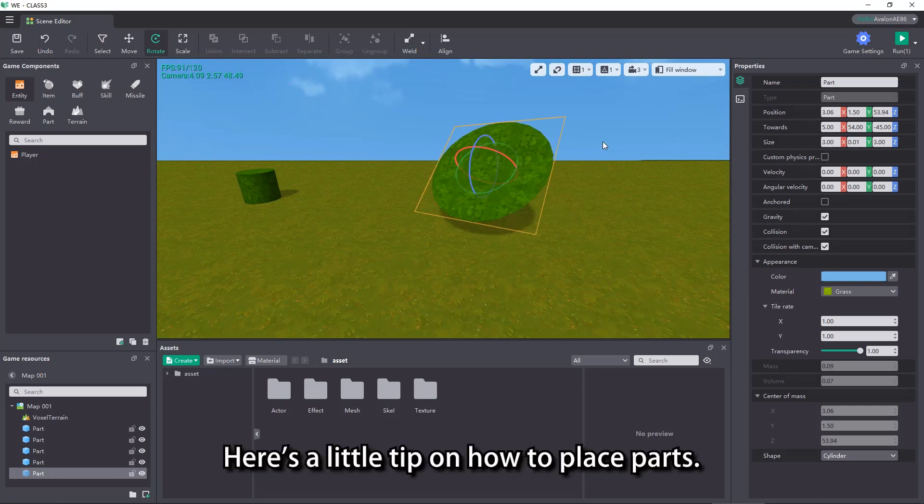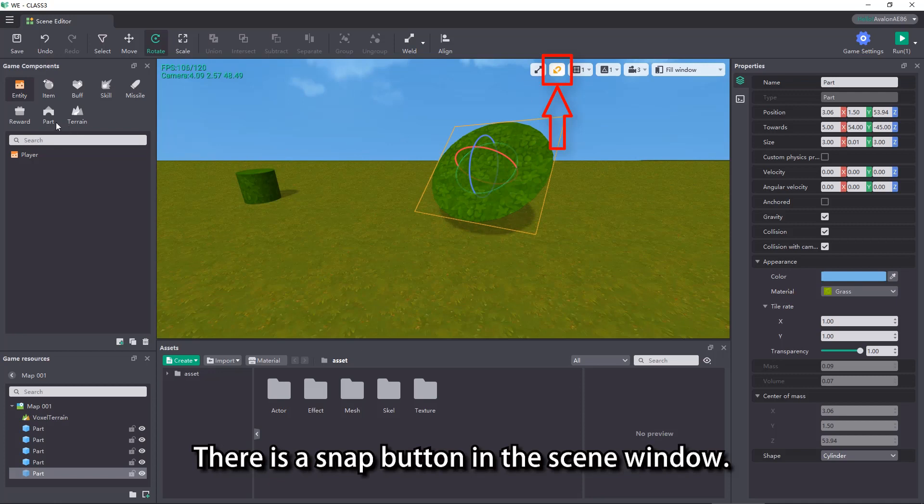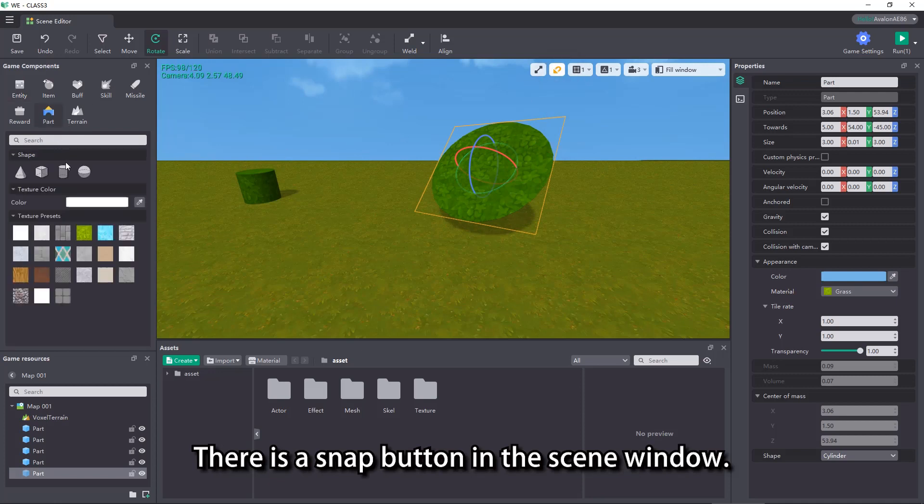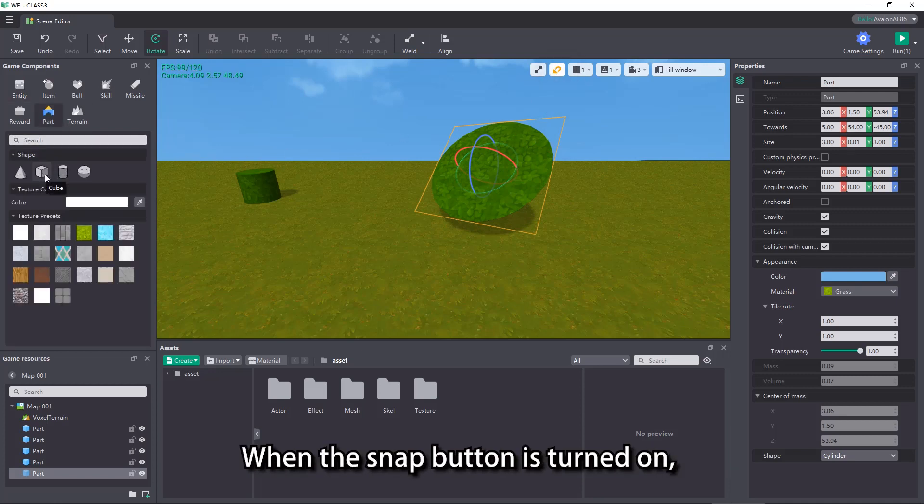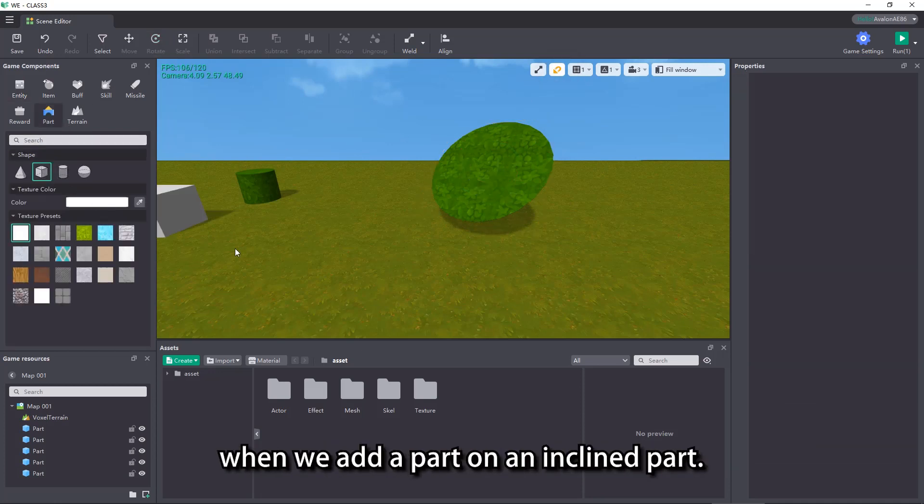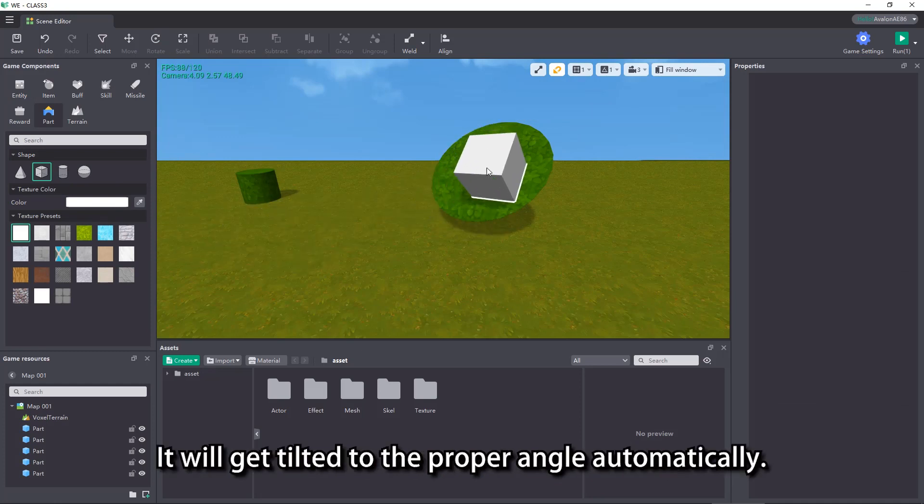Here is a little tip on how to place parts. There is a snap button in the scene window. When the snap button is turned on, when we add a part on an inclined part, it will get tilted to the proper angle automatically.